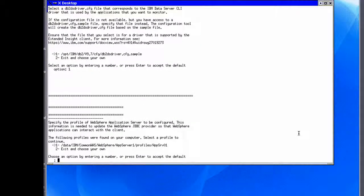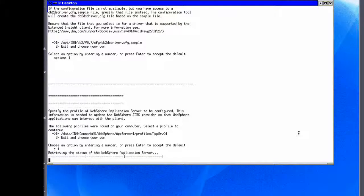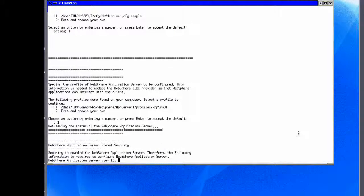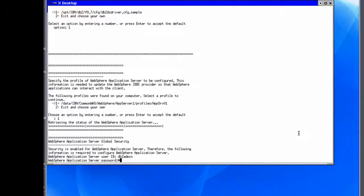Next, to configure Extended Insight for WebSphere applications, we need to provide a profile containing credentials to connect to the WebSphere application server. This information is required to update the WebSphere JDBC provider so that WebSphere applications can be monitored. The installer detects the existing profiles and we select the profile matching our WebSphere installation. The installer then checks the status of the server specified in the WebSphere profile. As security is enabled for our WebSphere application server, we enter the user ID and password.